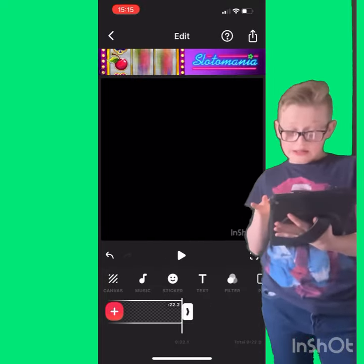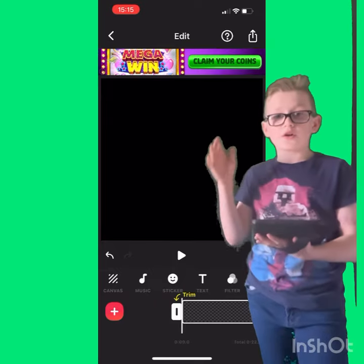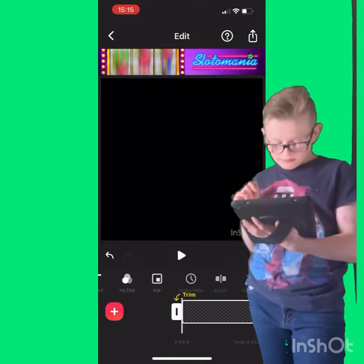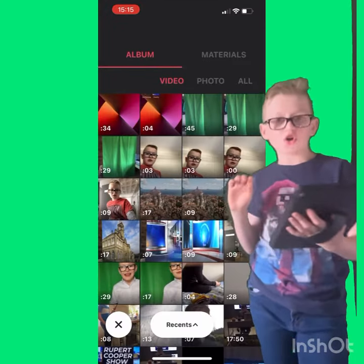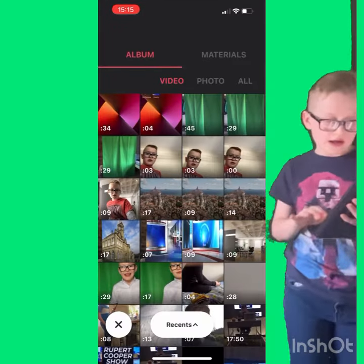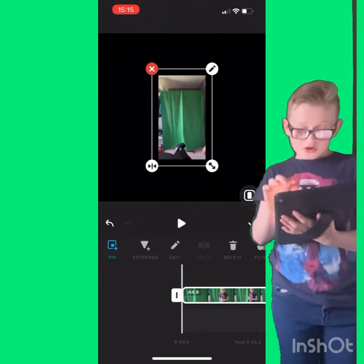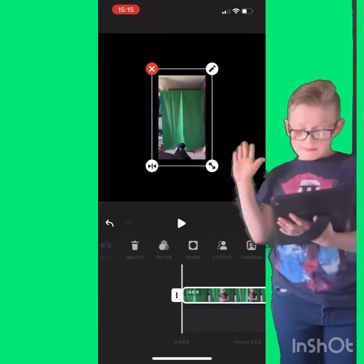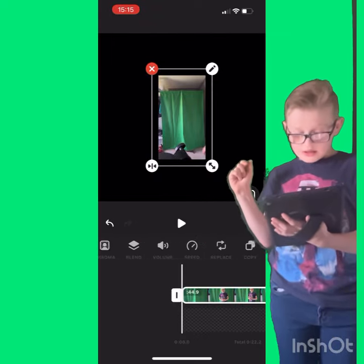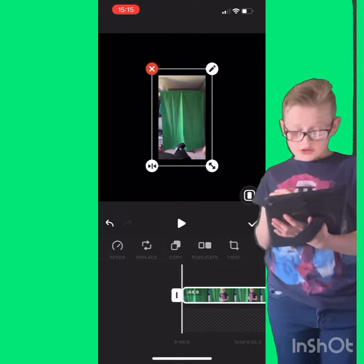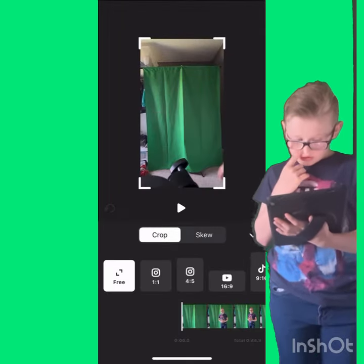So then Blank — but you can put whatever you want, whatever image you want. Then select it along to make it bigger, then go on to PIP and then select your video or photo.